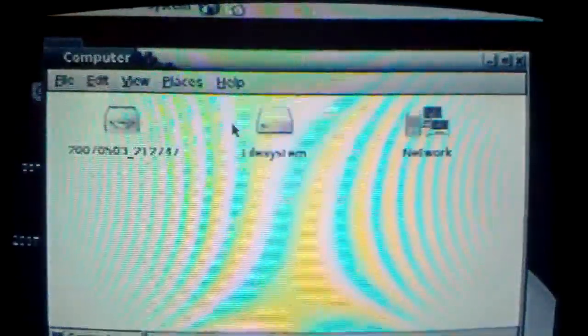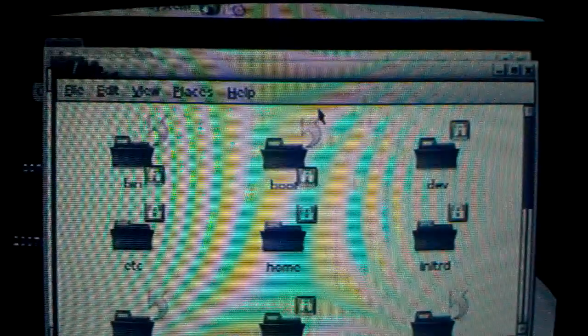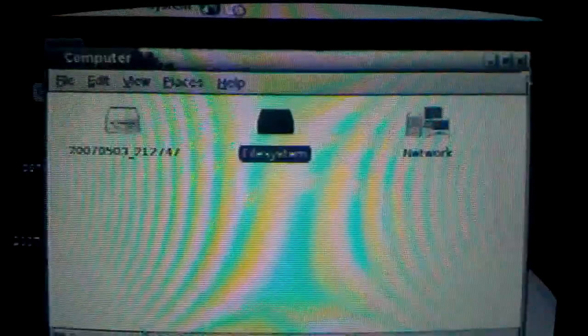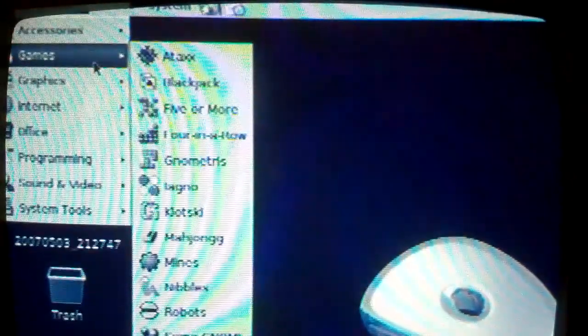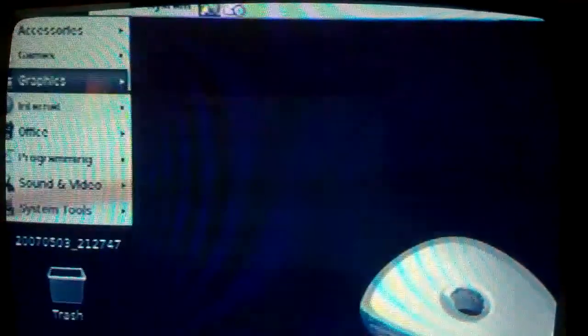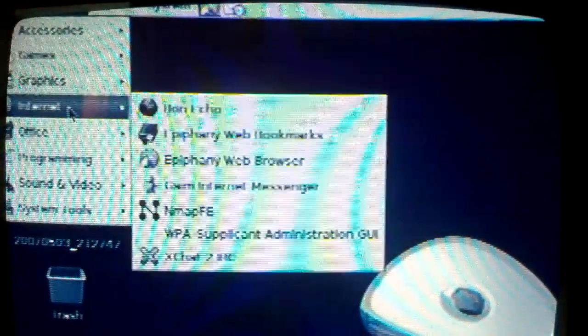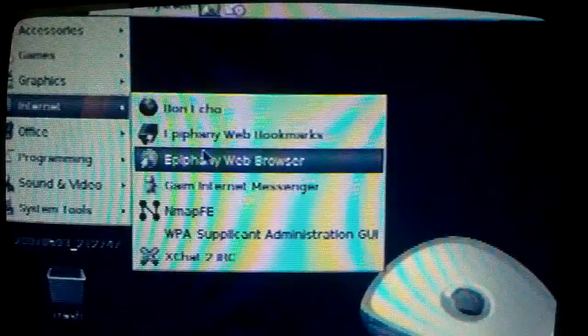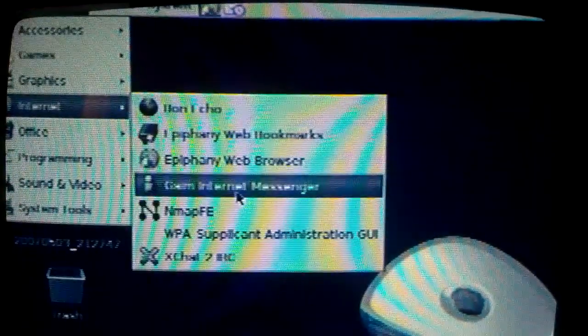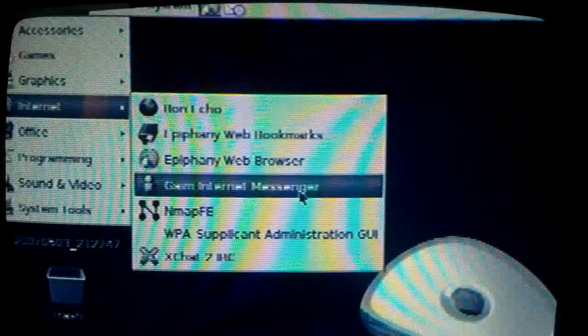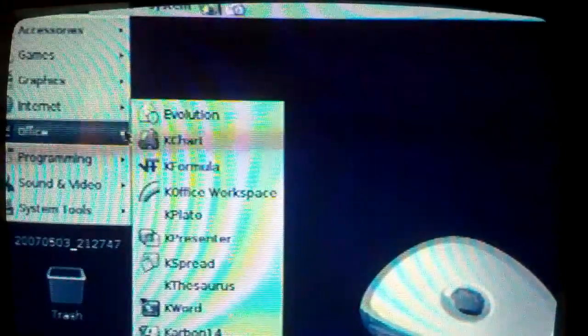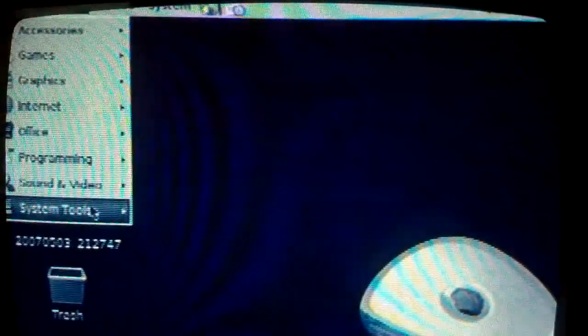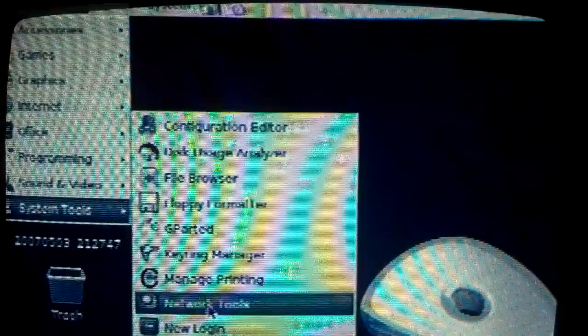Here's the computer with all the system files and you can set up your network. It has GIMP on it too. Yeah right here the GIMP. Here's all the stuff, the internet stuff that's on that web browser. There's bookmarks, Internet Messenger and XChat and just some other stuff.